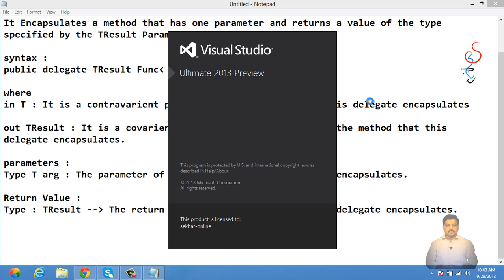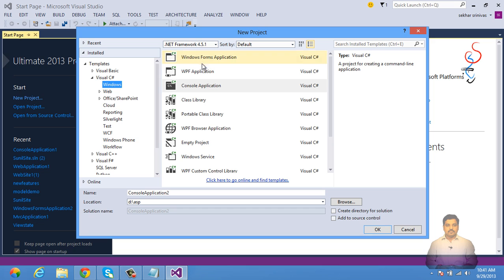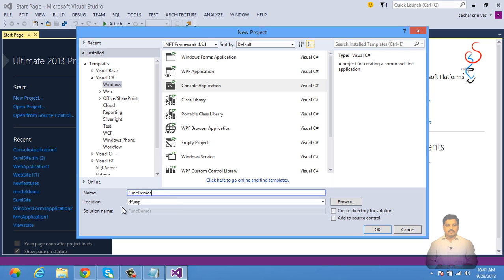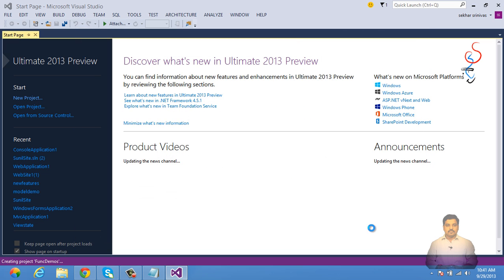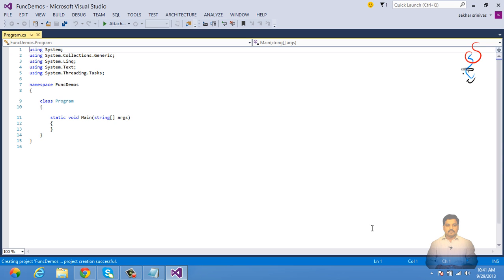Let me open Visual Studio .NET and create a new console application project. We'll check out a simple example of how to use a normal delegate to convert given names to a string.